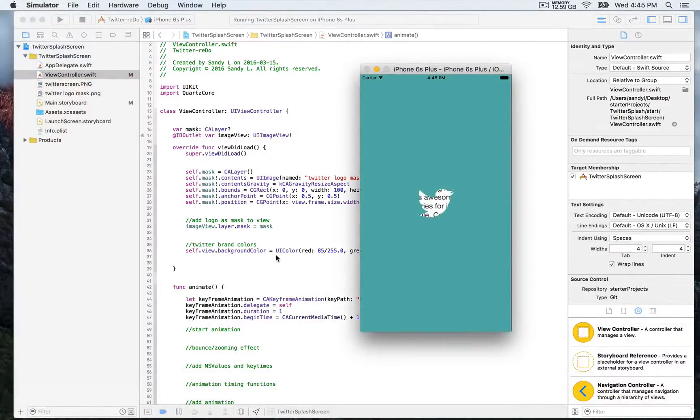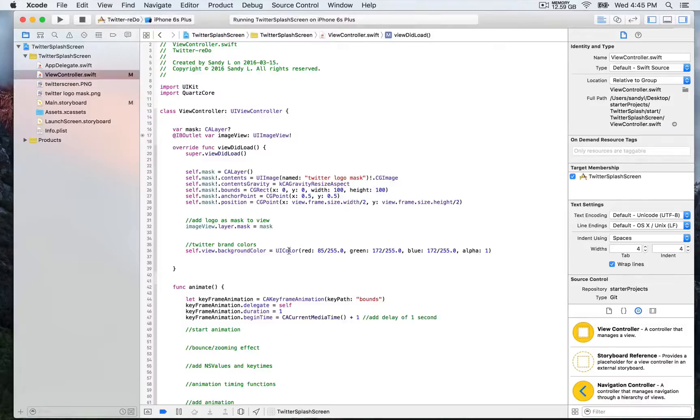Now this time you're going to be able to see— oh, I made a mistake. My bad. For the last value, it's going to be 238.